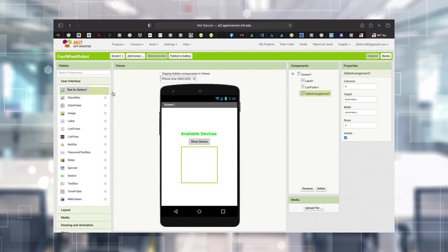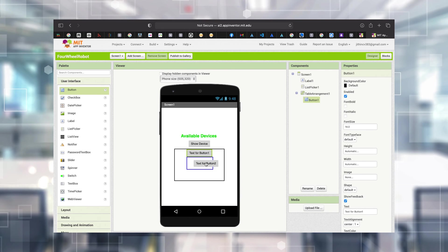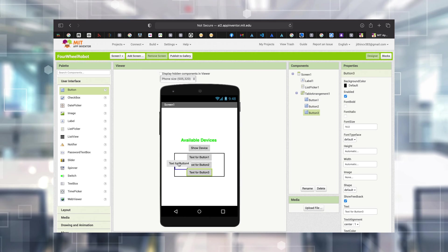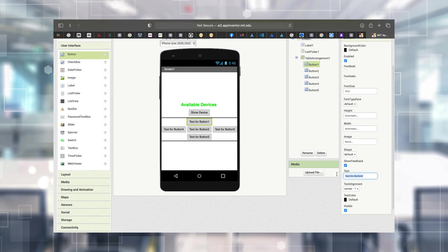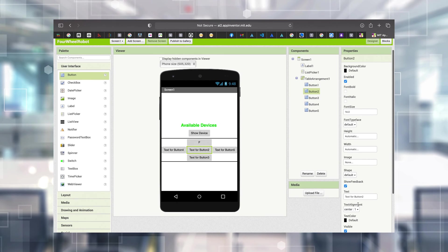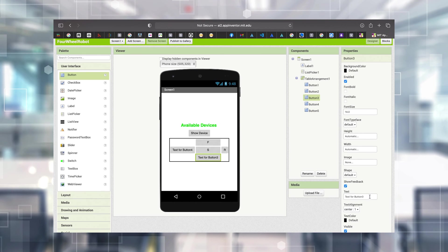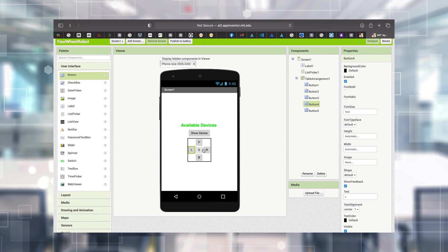Then going to Palette > User Interface again, I'm choosing Buttons for control and adding five buttons. This is why I chose three columns and three rows - to get a layout for directional control. The first button is my Forward button, so I'm changing its text to 'F'. Then there's Stop, Right, Back, and Left. So we have all buttons labeled as F, B, L, R, and S.